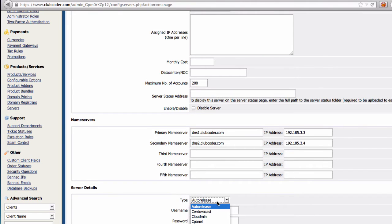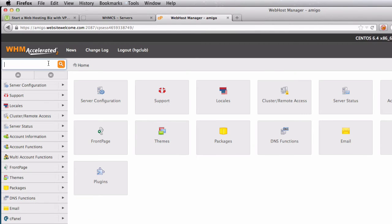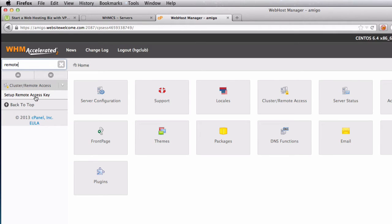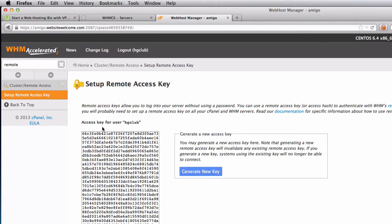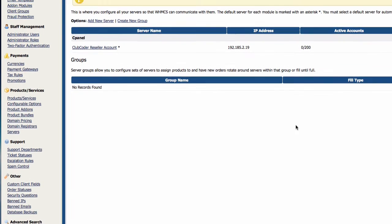The server type is cPanel. The username is 'hgclub' for my reseller account. I'm going to use an access hash instead of a password, so I'll go to Web Host Manager and search for 'Remote Access Key'. I'll copy the whole access key for user hgclub, paste it in, check the box to make it secure, and save changes. That's it — our first server has been added.